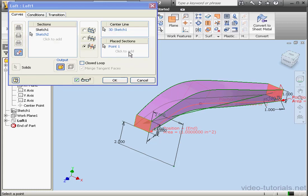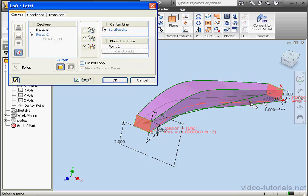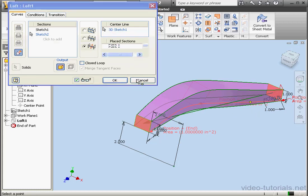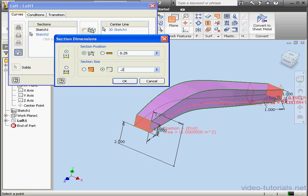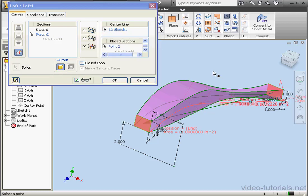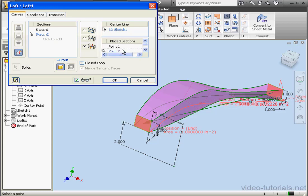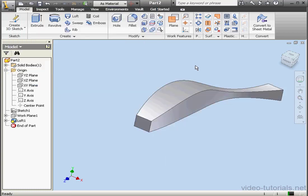Let's place another section. We'll click somewhere along the centerline. Section Dimensions window opens. Let's move it 25% from the start point. And let's use the Scale option. We'll scale it down to a quarter of the original size. Click OK. Deleting a section is easy. Simply left click on it, then press Delete on your keyboard. Let's click OK for now.